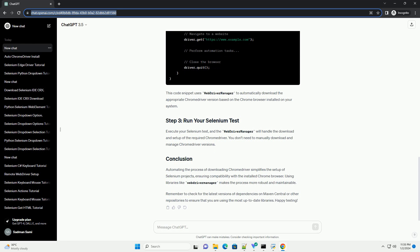Execute your Selenium test, and the Web Driver Manager will handle the download and setup of the required Chrome Driver. You don't need to manually download and manage Chrome Driver versions.